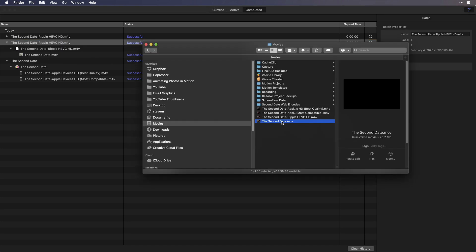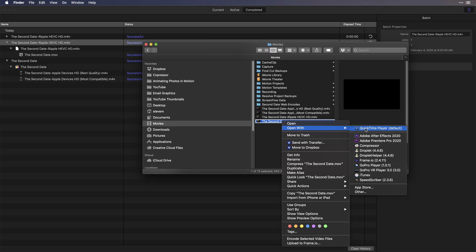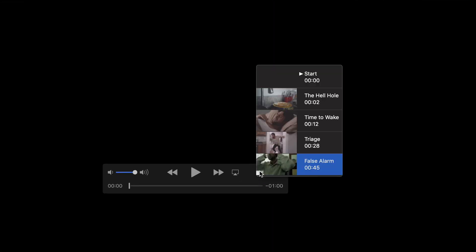I'll locate the exported movie, open it in QuickTime Player, then verify that the chapter name has been updated. And sure enough, the problem is fixed.